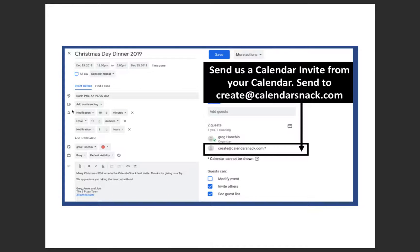I'm going to drop right into it. Send a calendar invite from your calendar — send it to create@calendarsnack.com. It's that easy. You can see in this fully qualified calendar client here, which is Google. I used 'Christmas Day Dinner 2019' as a header, filled in North Pole, filled in content in the description area. Short and sweet. I sent a copy of this to create@calendarsnack.com.